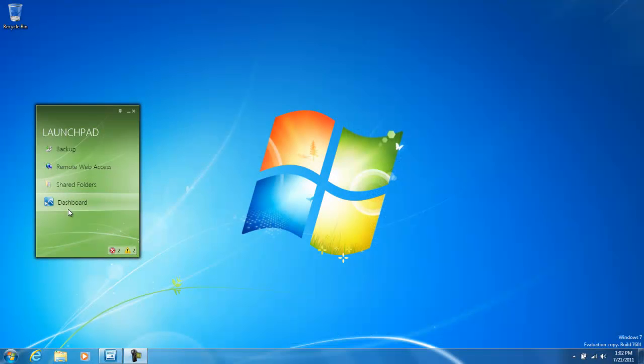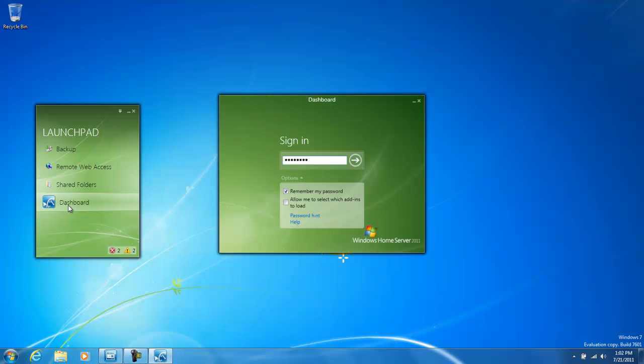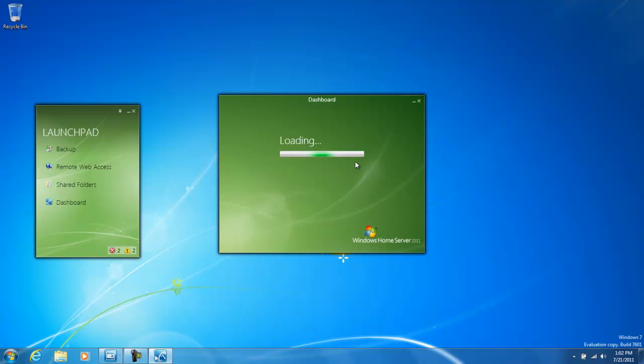In this Learning Byte video for Windows Home Server 2011, I'm going to show you how to set up a Home Group. To get started, select Dashboard from the Launchpad, type in your Windows Home Server admin password, and click Login.